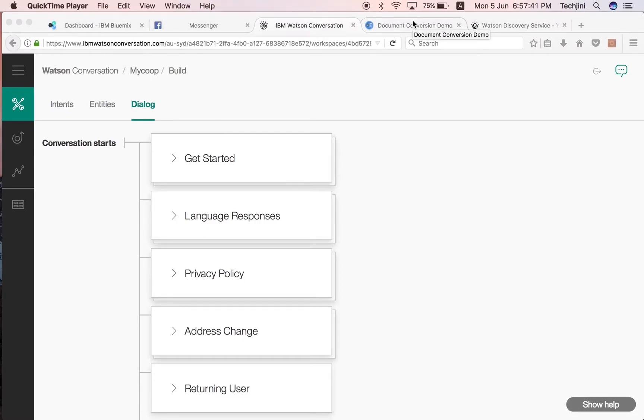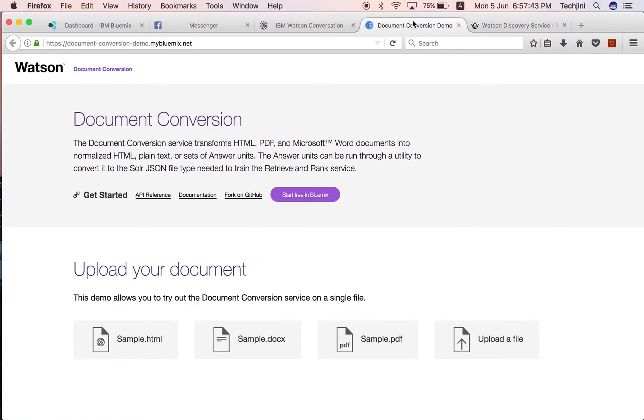Number two, document conversion. Document conversion converts various types of documents into formats that can be understood by Watson's services.